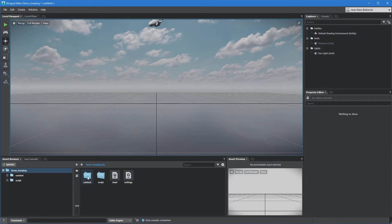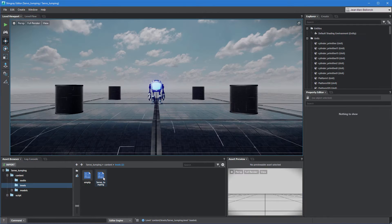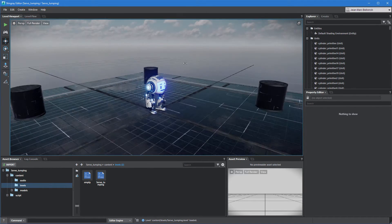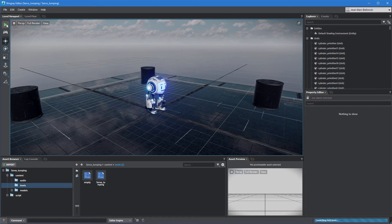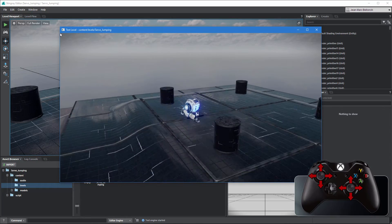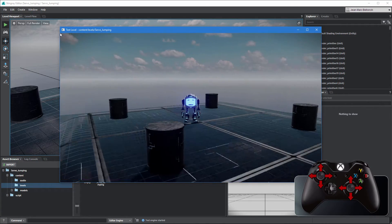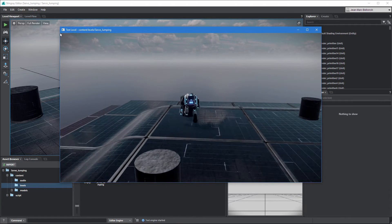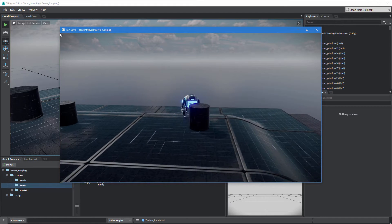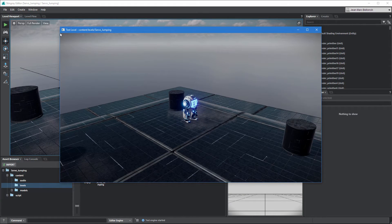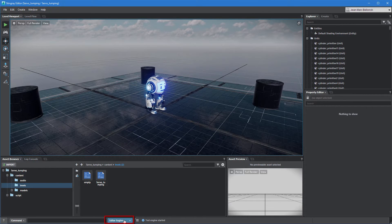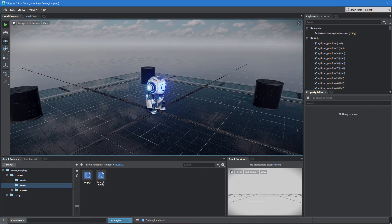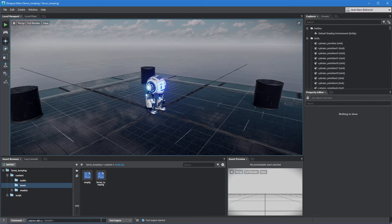Open the level ServoJumping. Then, click the green play button to test your level. You can move Servo using your game controller's left thumbstick and control the camera using the right thumbstick. We assigned a mover volume to Servo to detect collisions with nearby obstacles. To display this mover in the test engine, first go back to the Stingray editor and select Test Engine from the Status Bar's drop-down menu. Then, enter physics debug-movers on in the command line.